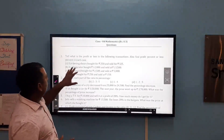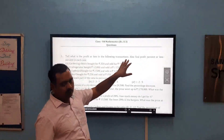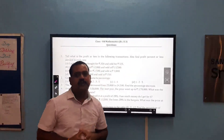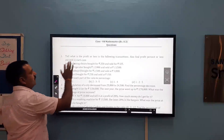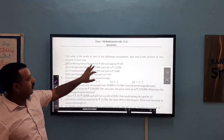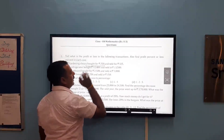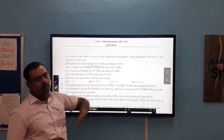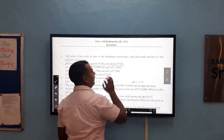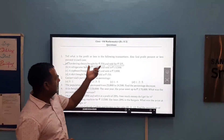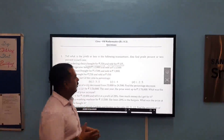In this question, we have to find — tell what is the profit or loss in each of the following transactions. Also find the profit percent and loss percent in each case. Let us take the first part. Gardening shares bought for Rs. 250. So here Rs. 250 is the cost price of the material, and sold for Rs. 325, which is the selling price.